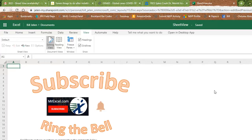All right, well, hey, if you like these tips, like hear about what's brand new in Excel, please subscribe and ring that bell. Feel free to post any questions or comments in the comments below. I want to thank you for stopping by. We'll see you next time for another netcast from MrExcel.